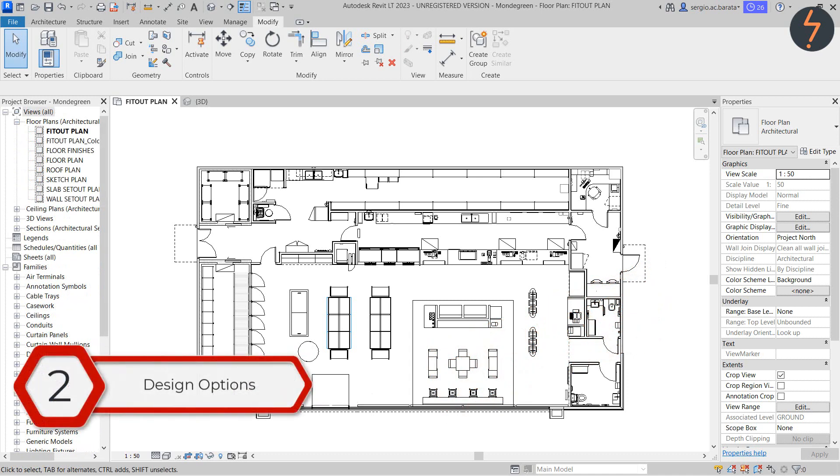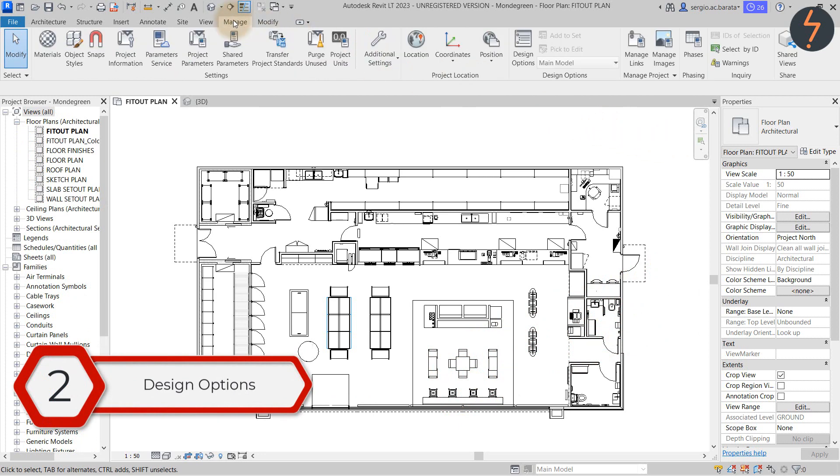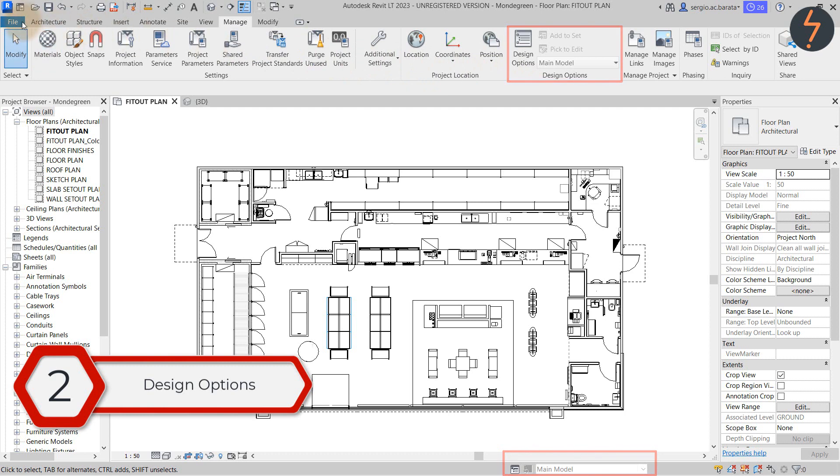The next myth is that Revit LT doesn't contain the design options function. Well if I go to the manage tab I can show you that yes it does. It just needs to be turned on.